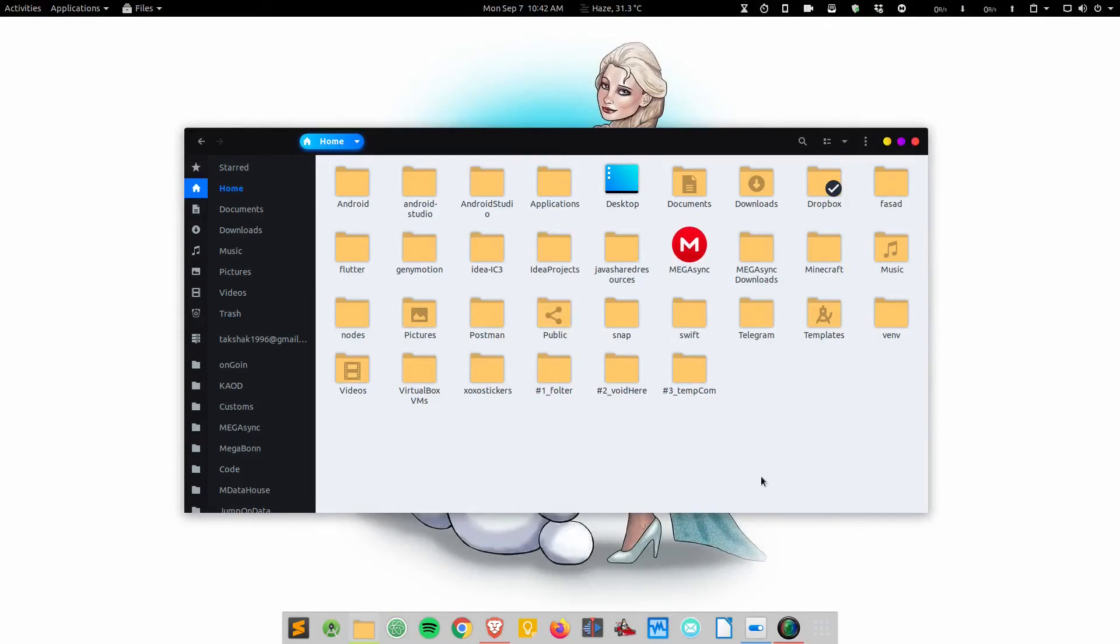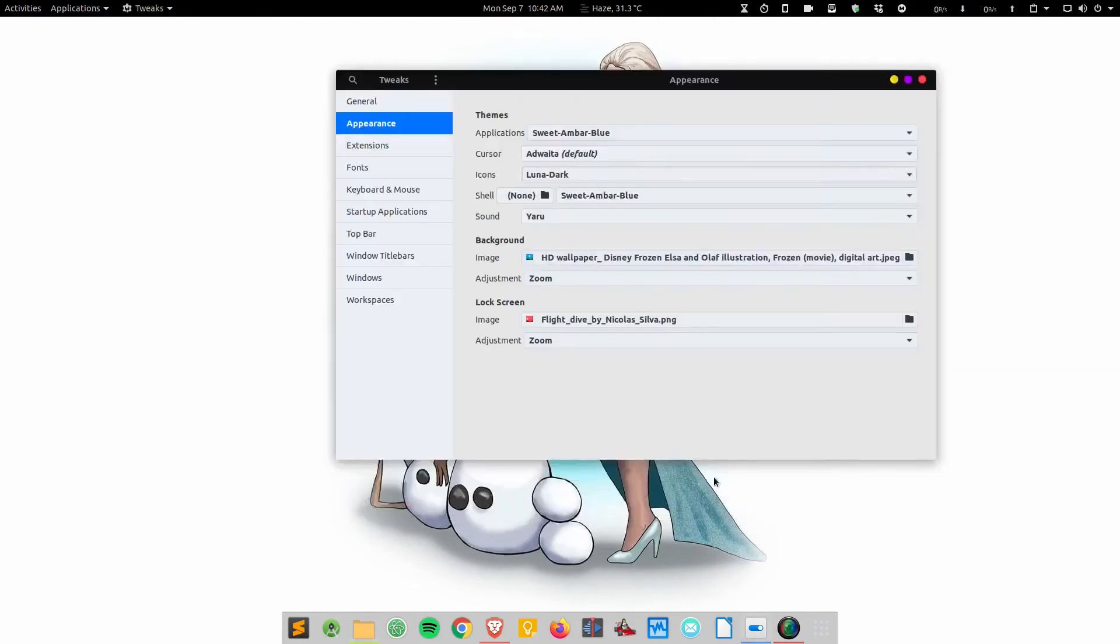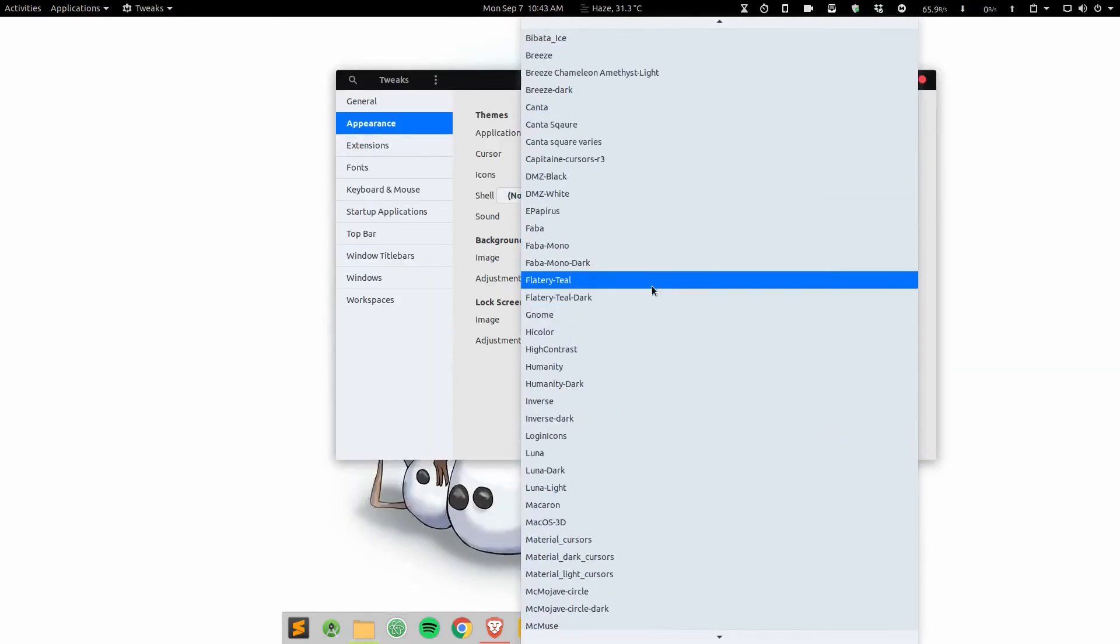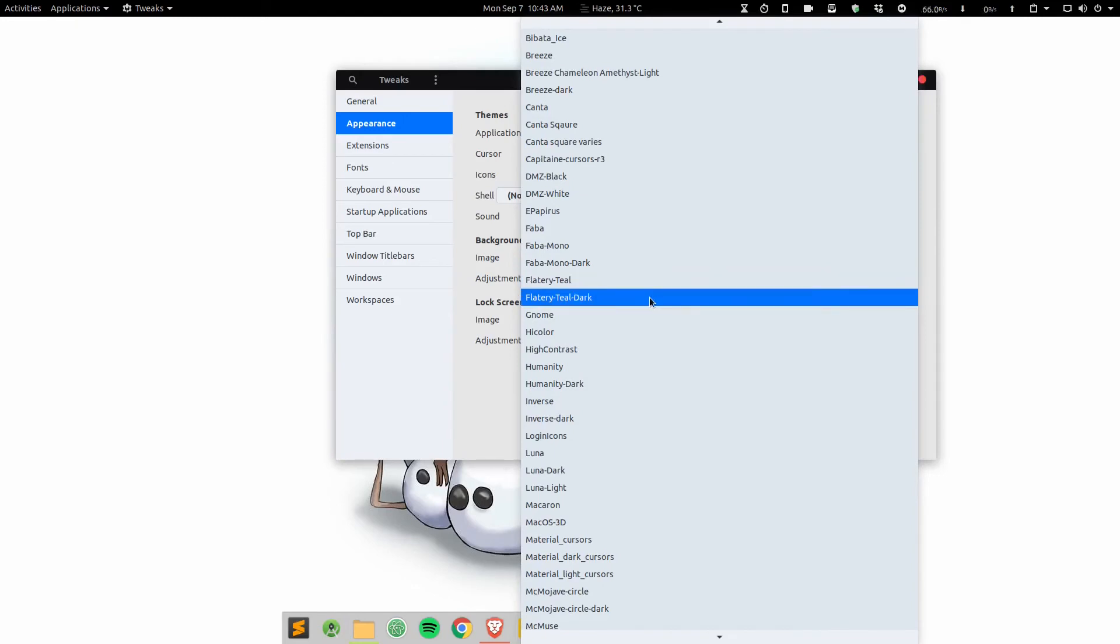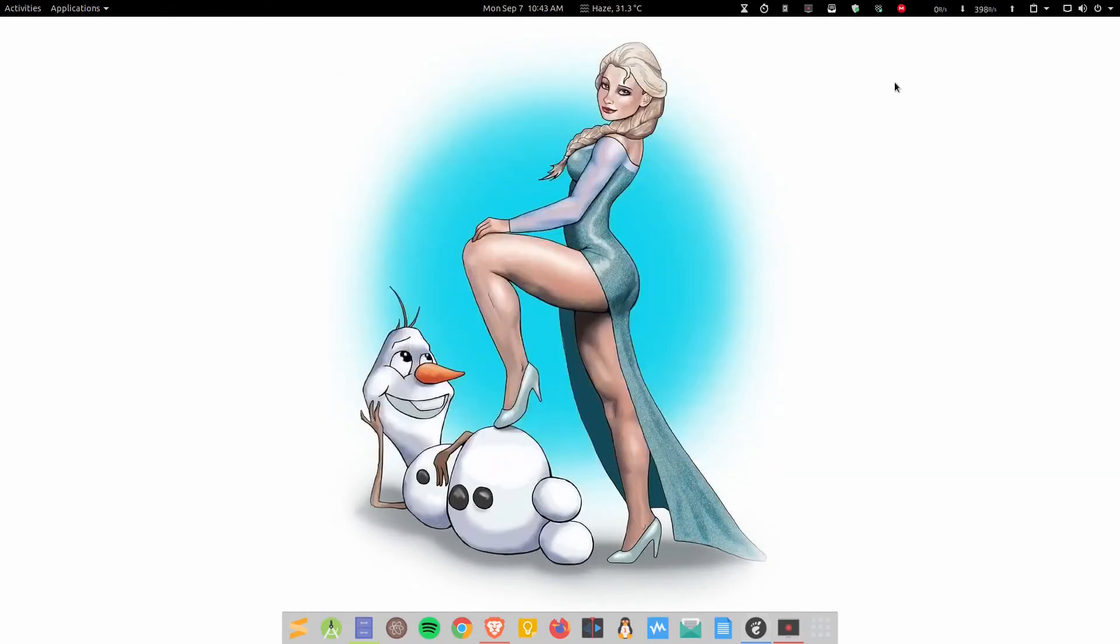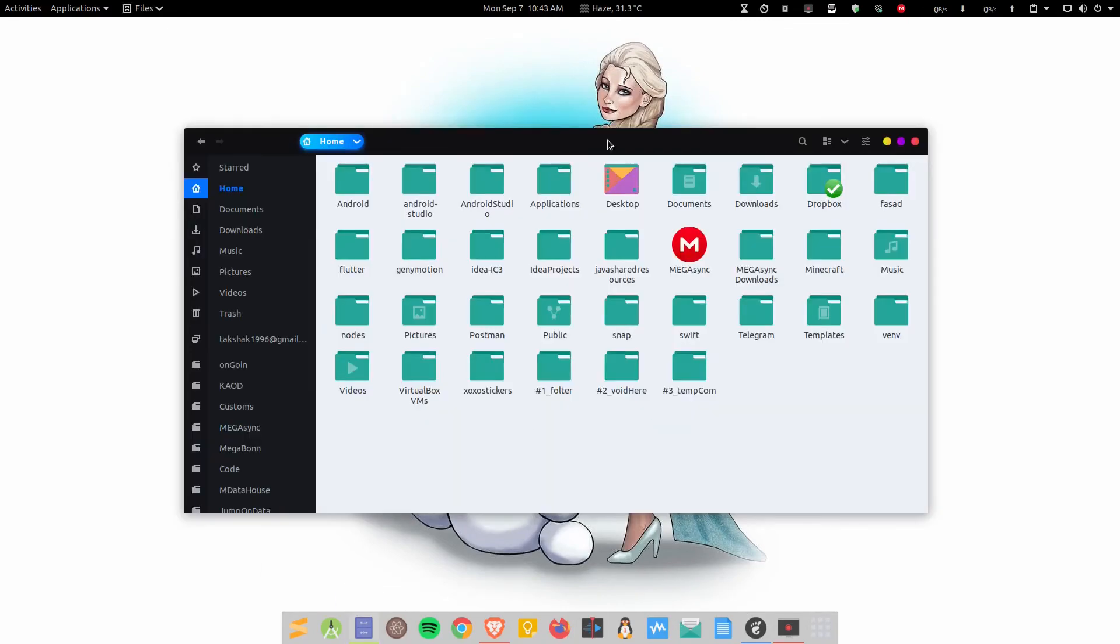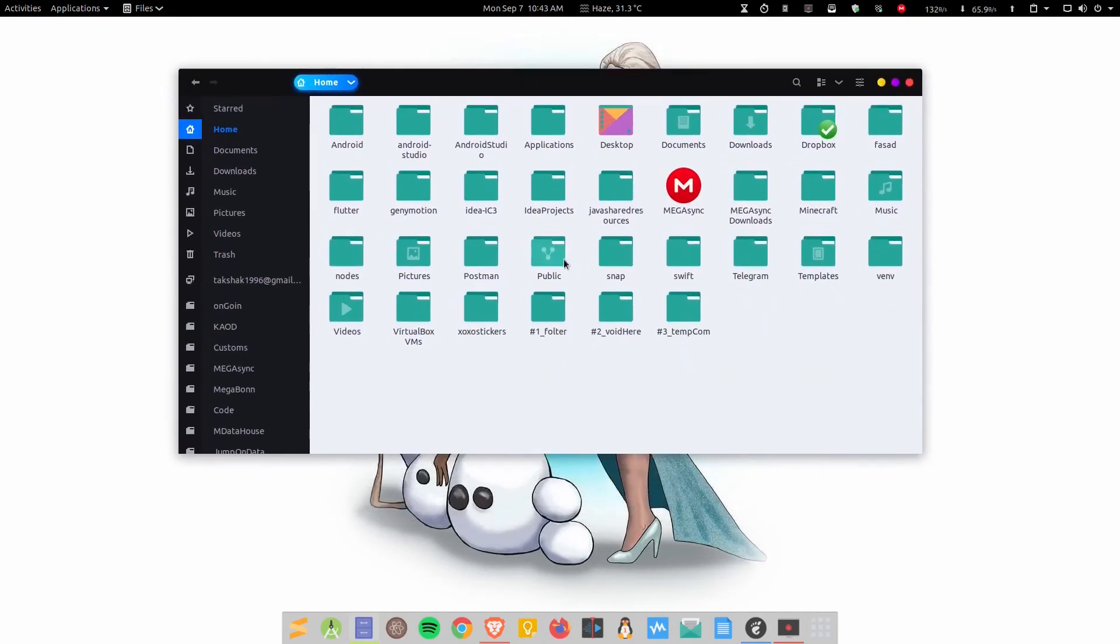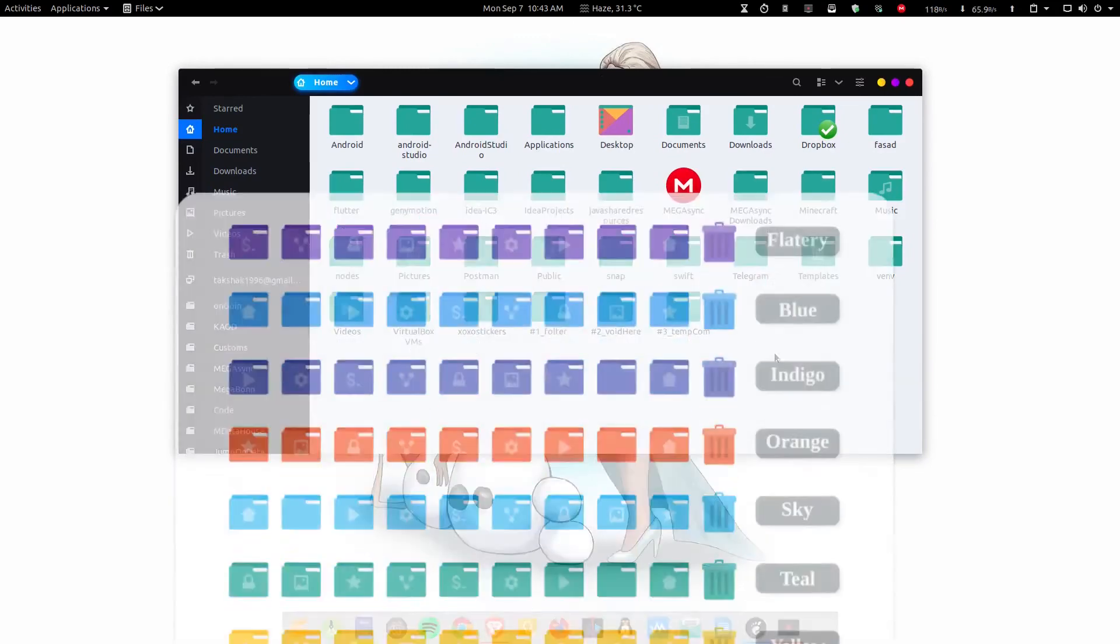Next icon pack we have is Flat Tree. Flat Tree comes with different color combinations. I have this Flat Tree teal and teal dark, so I'm going to switch to teal dark here. You can see the icons have changed now. I can minimize this window and open up the file manager again.